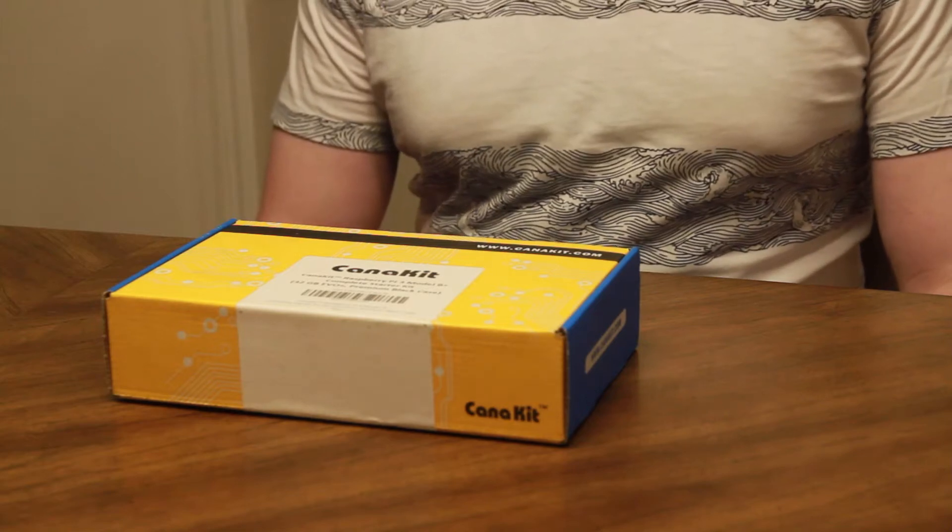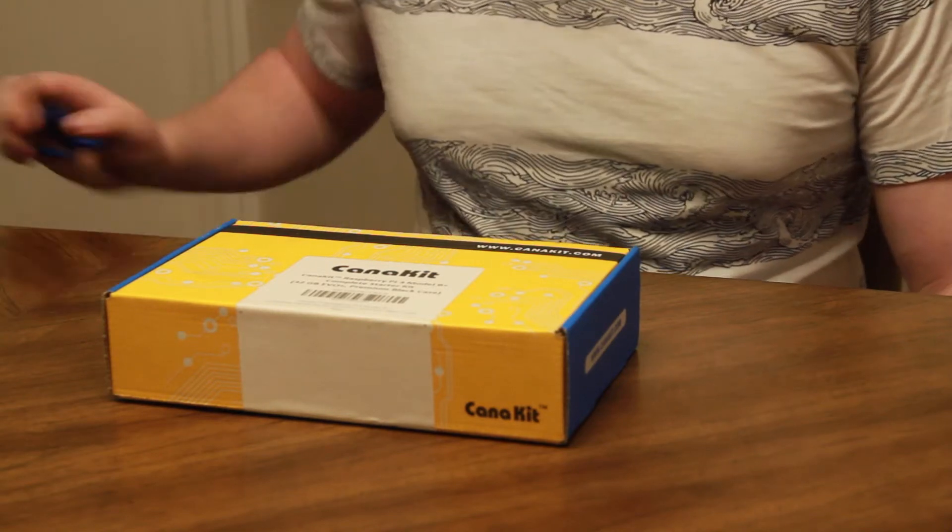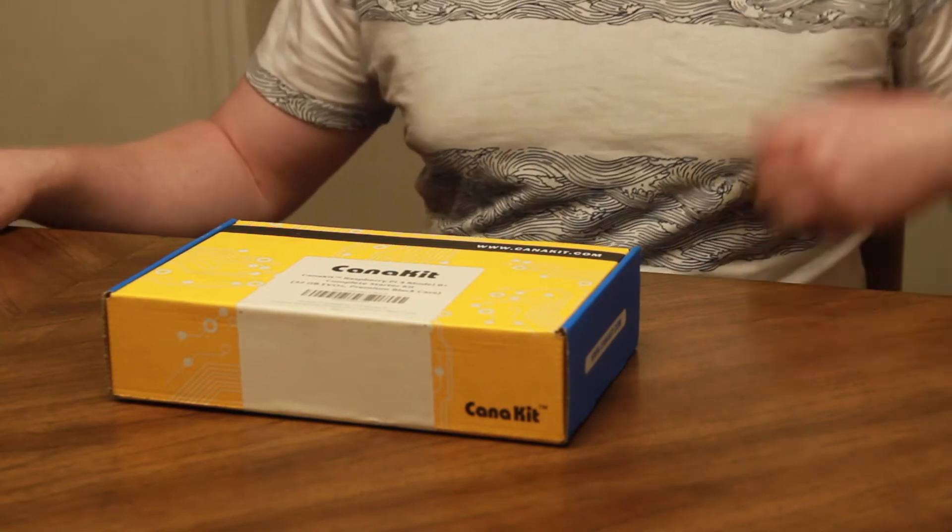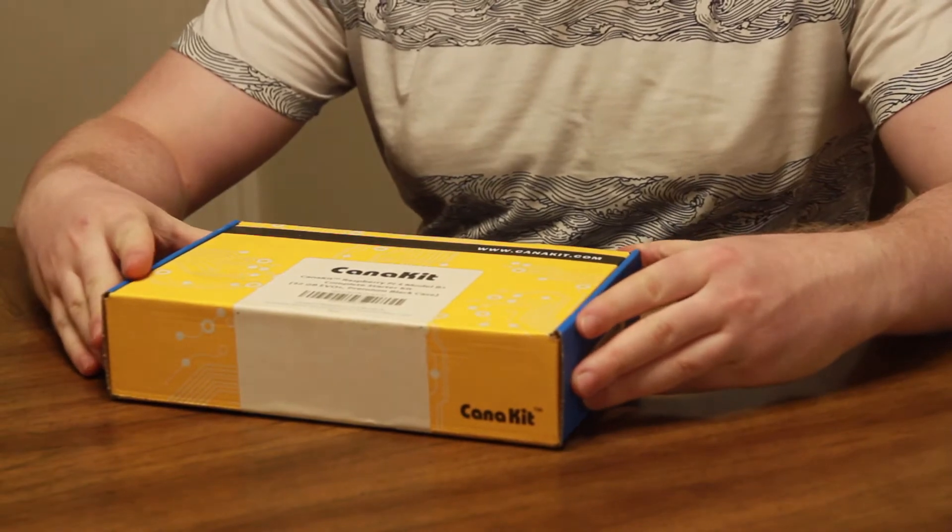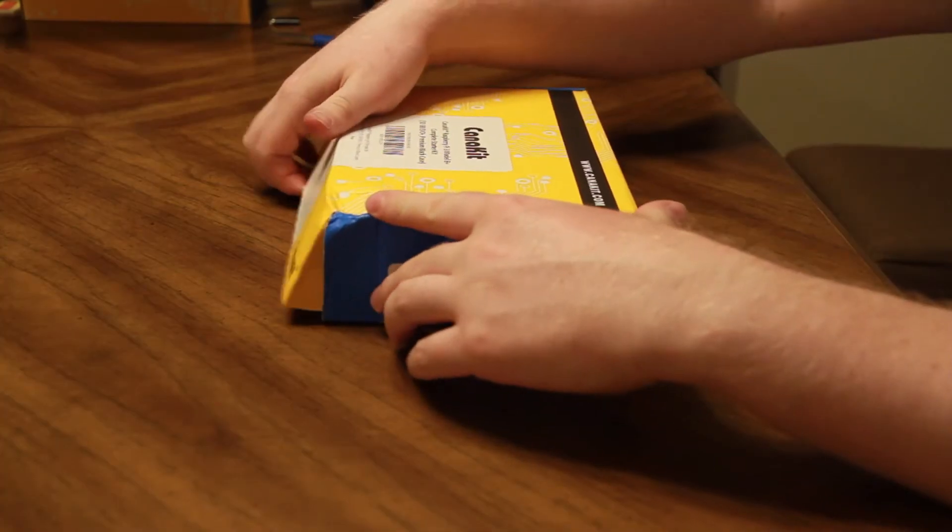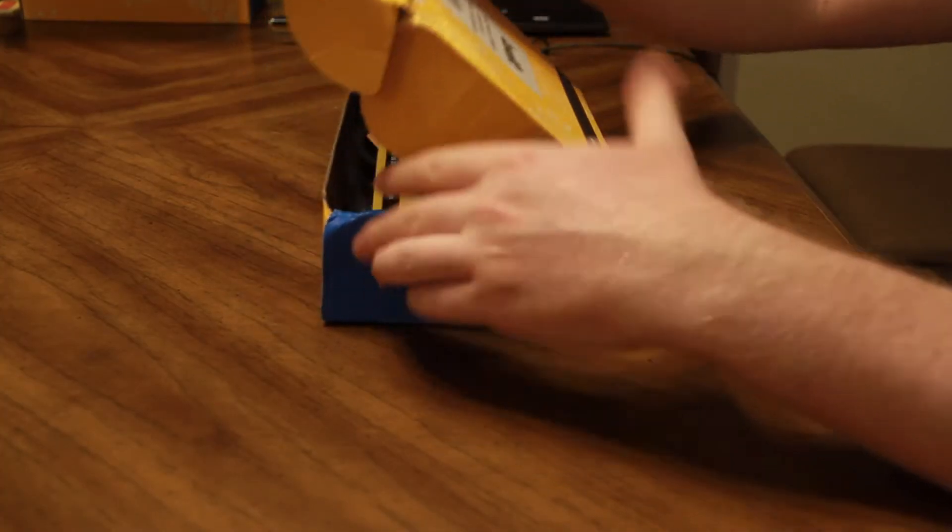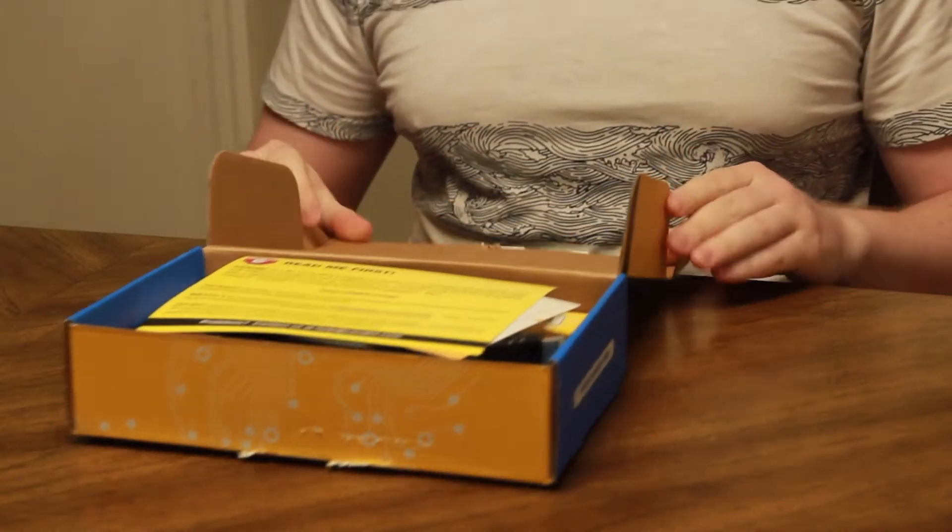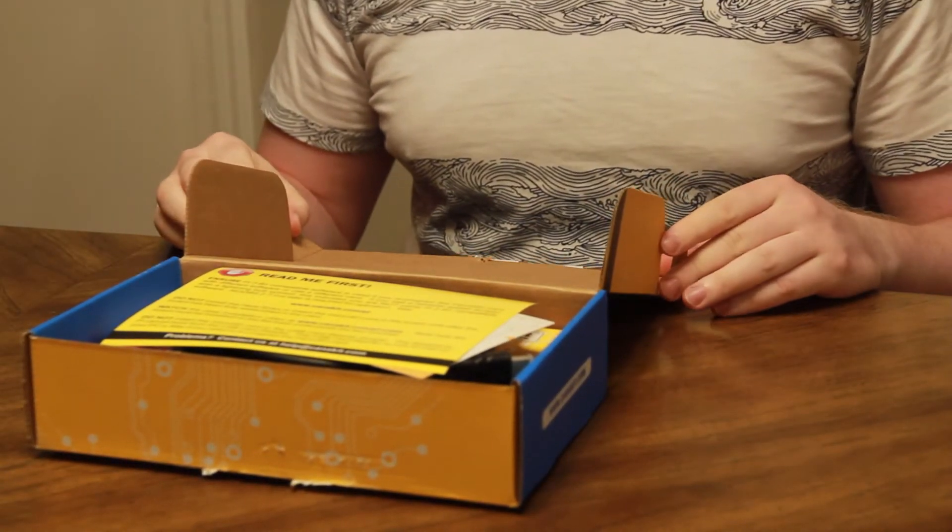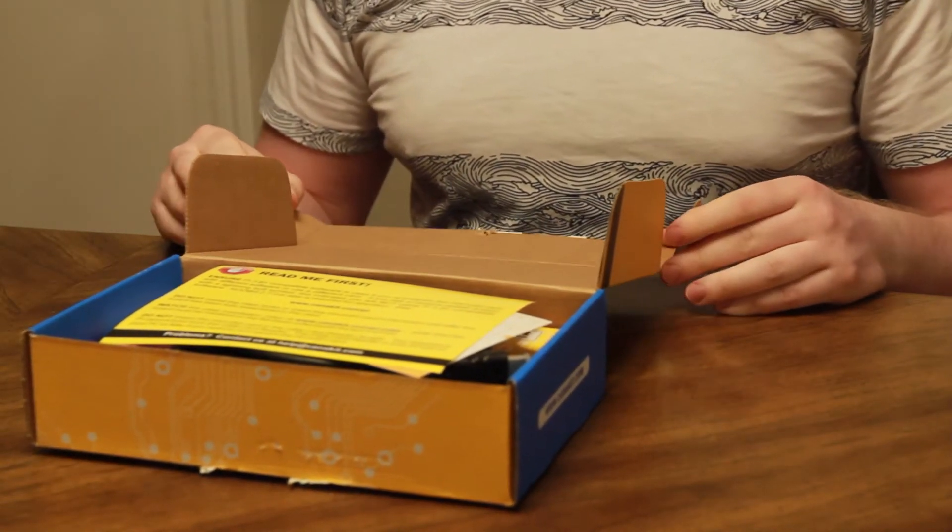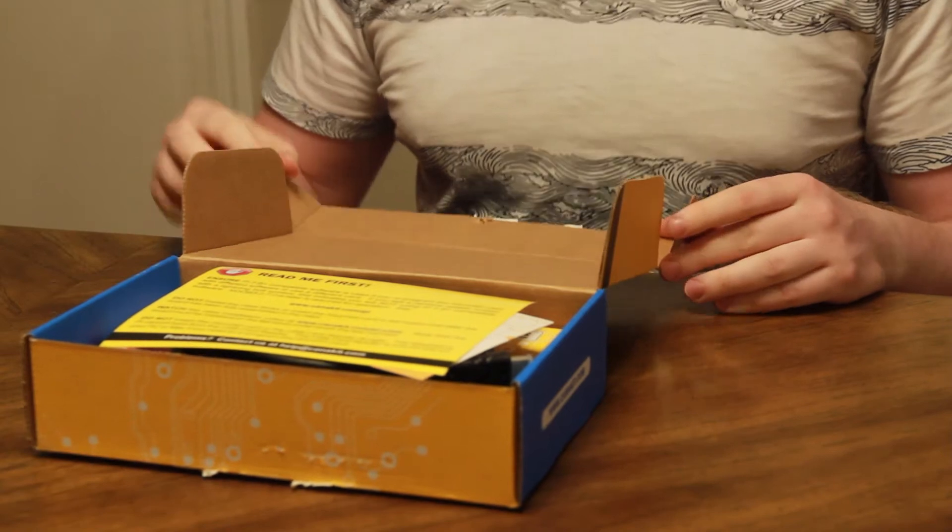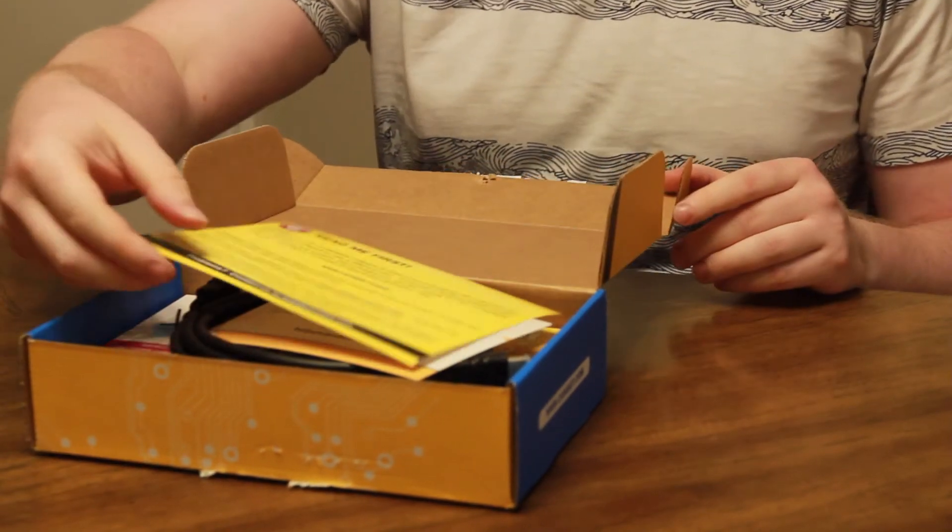All right, this is the CannaKit complete starter kit for the Raspberry Pi 3B+. This kit should come with everything you need to put together the Raspberry Pi and get up and running with it.